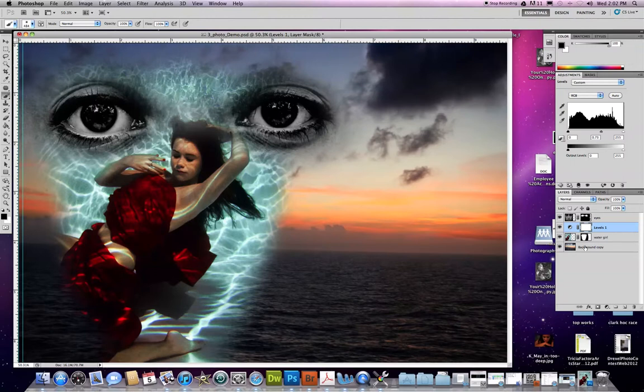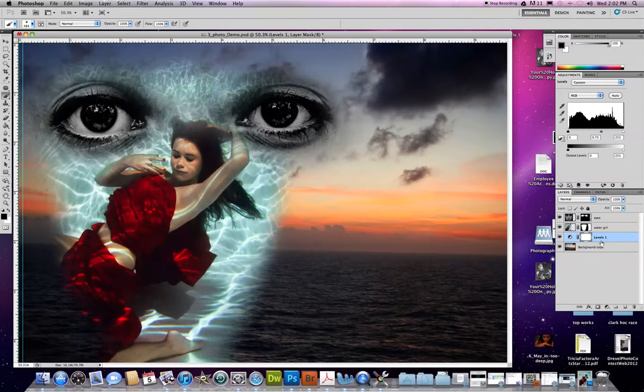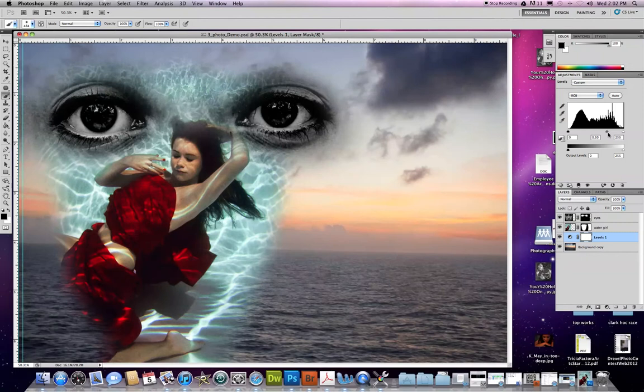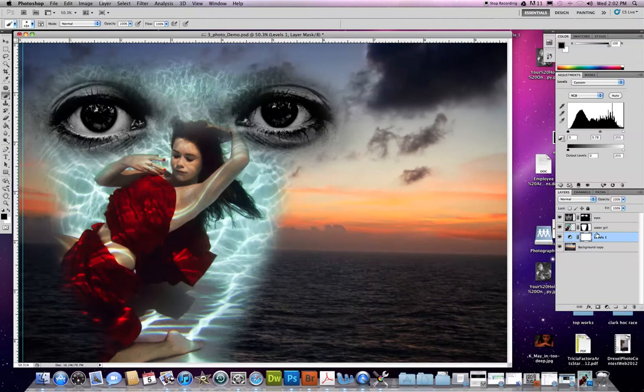Let's say I only wanted to affect the background copy, which is the waterscape. Move this down. Watch what happens when I make the change. Now the pool water and the girl don't change, the eyes don't change—it's only the waterscape.